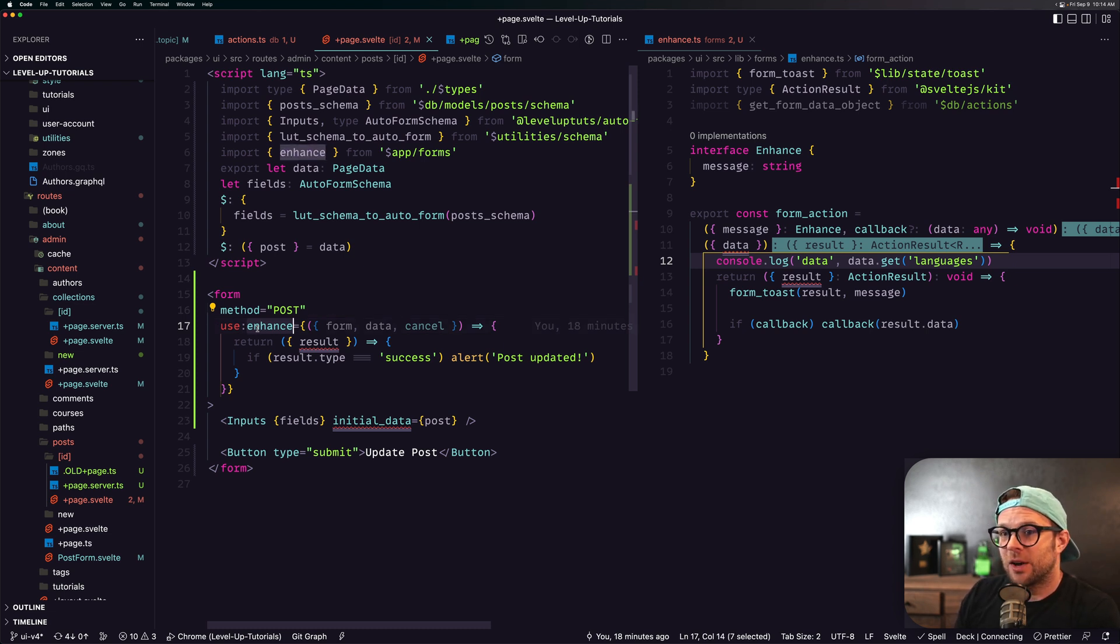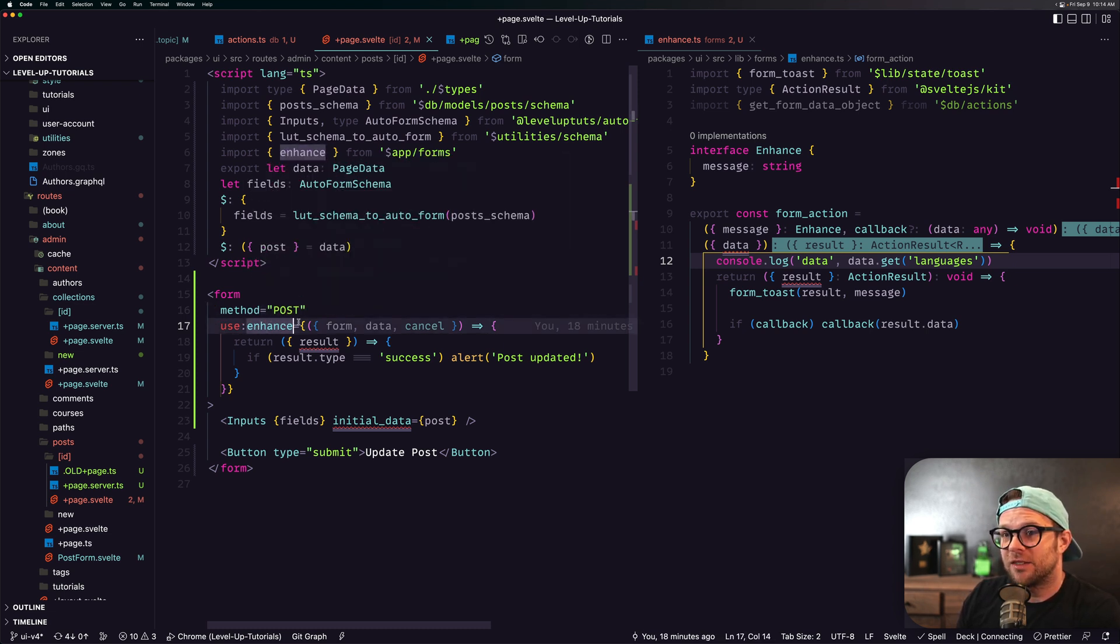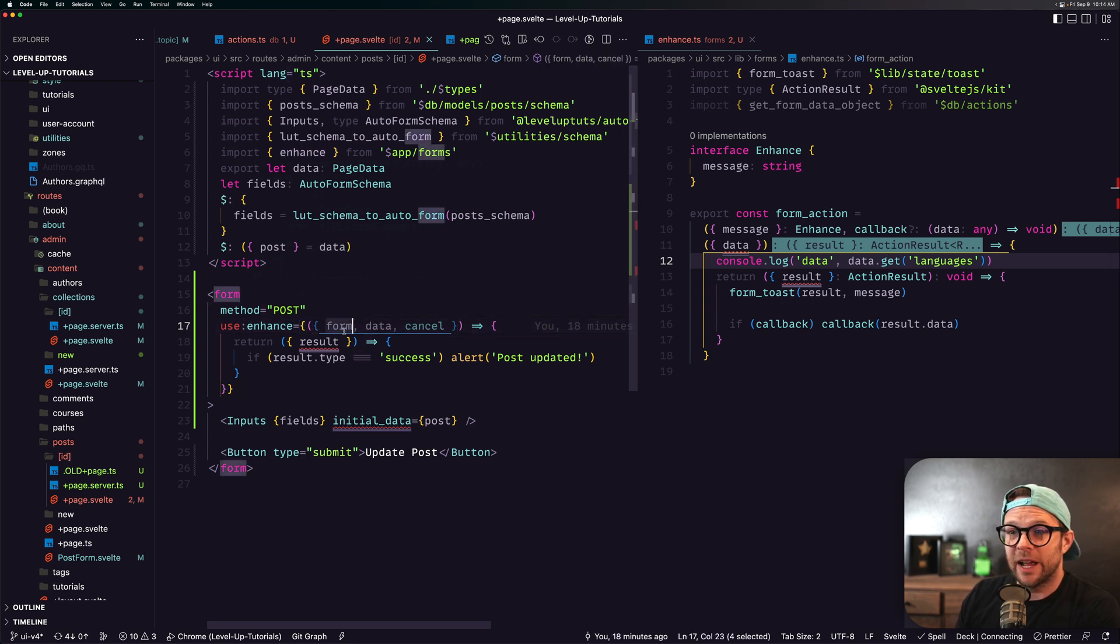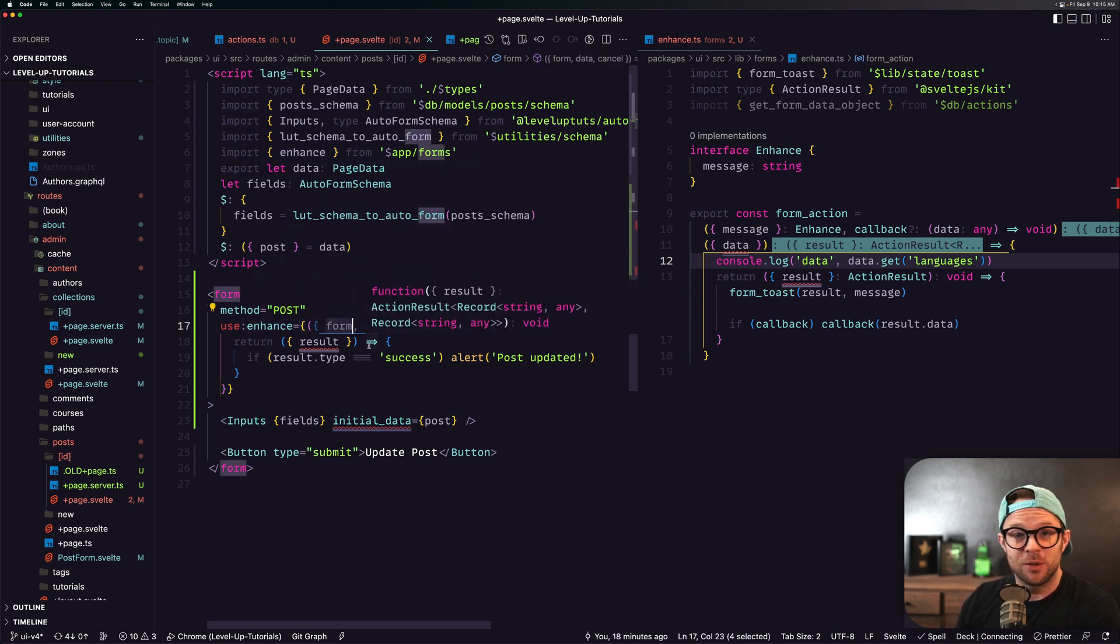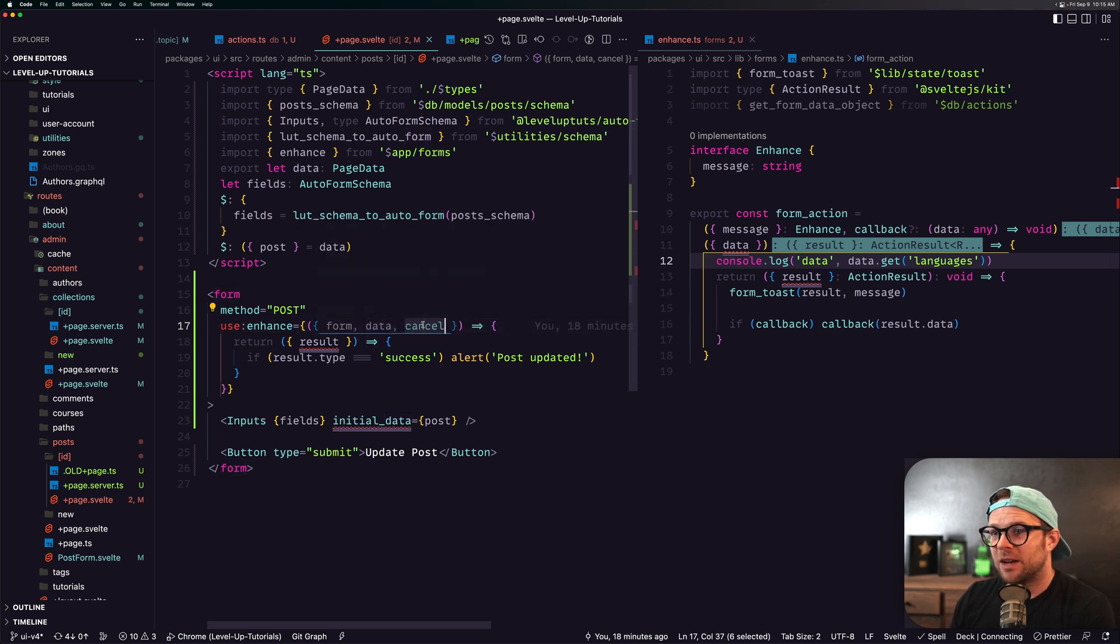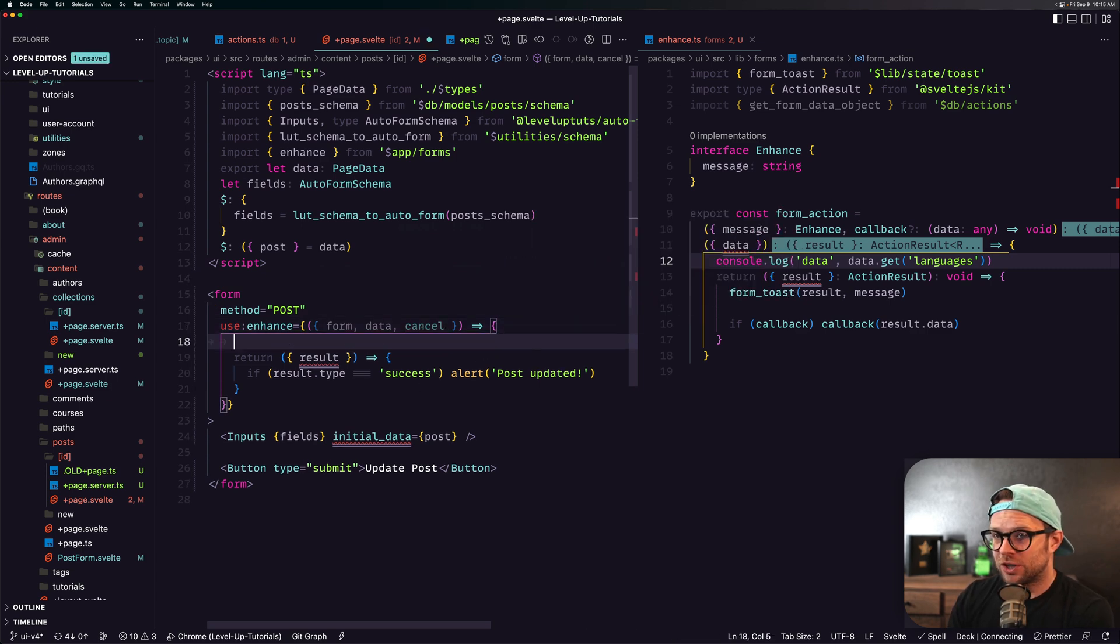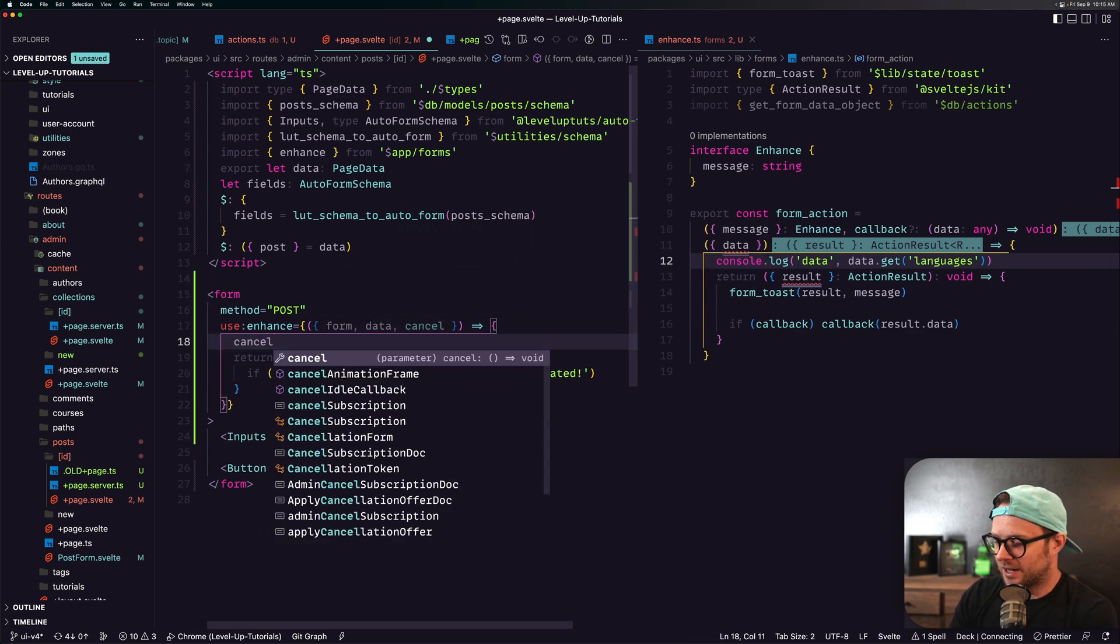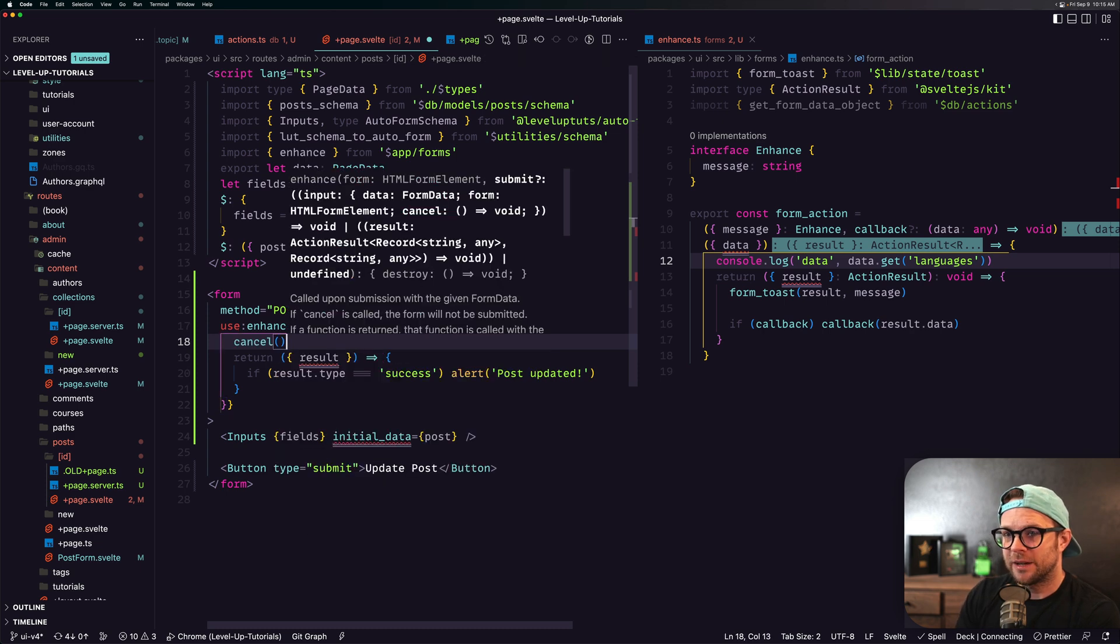You'll notice that we have the use enhance, and if we pass in a custom function in here we get access to the form itself, which is the HTML element of the form, the data which is the form data, and we get access to a cancel function of which we could just run cancel right here and it would cancel the form before it's submitted.